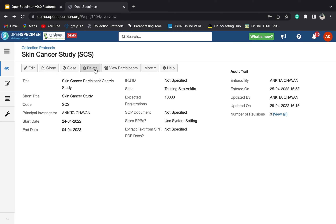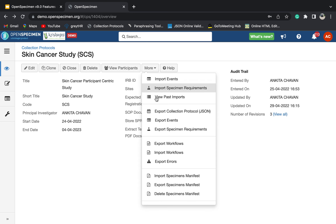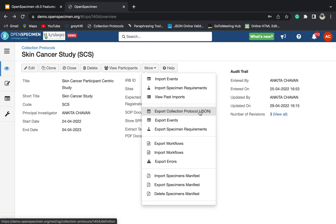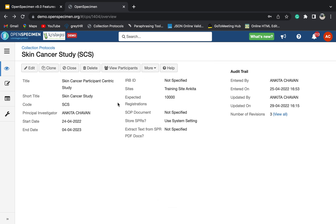Next is delete. If you no longer want the CP and you don't want to use it, you can click on delete. Delete will basically delete all the participant and its associated things from the system. Next is export collection protocol JSON. For example, if you want to move your CP to production or if you want to share it with some other users of OpenSpecimen, you can export your collection protocol JSON and do it that way.